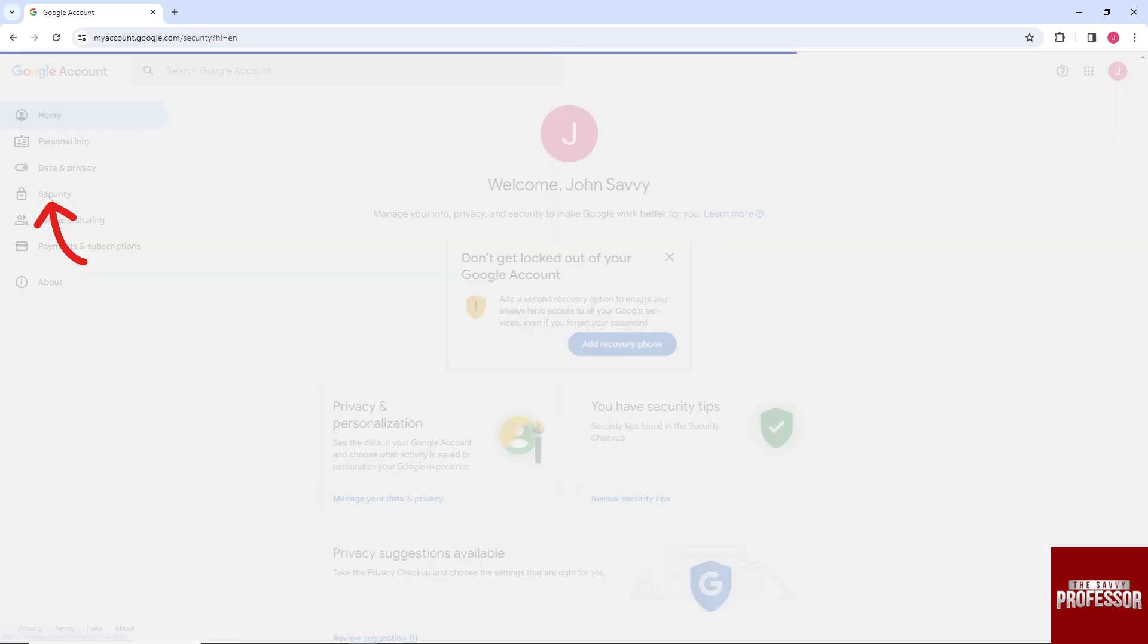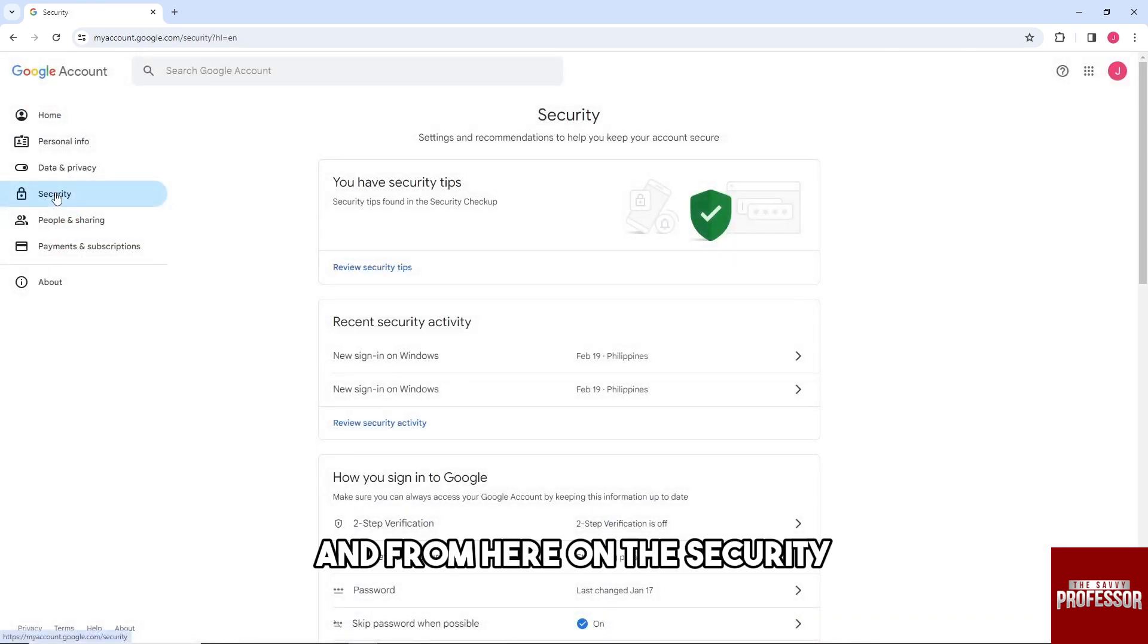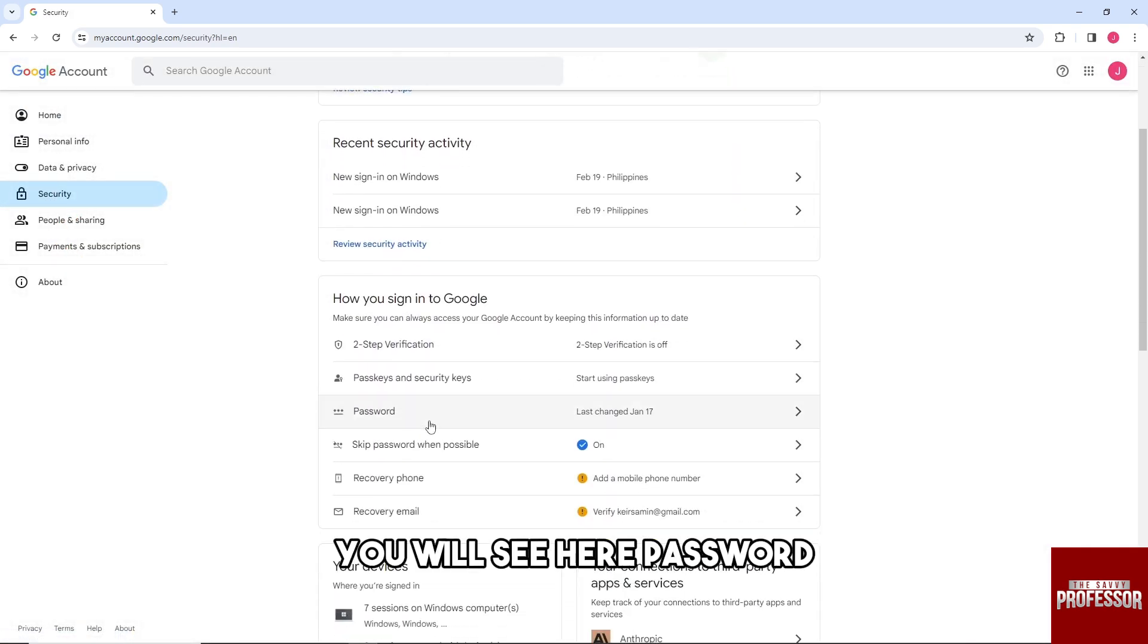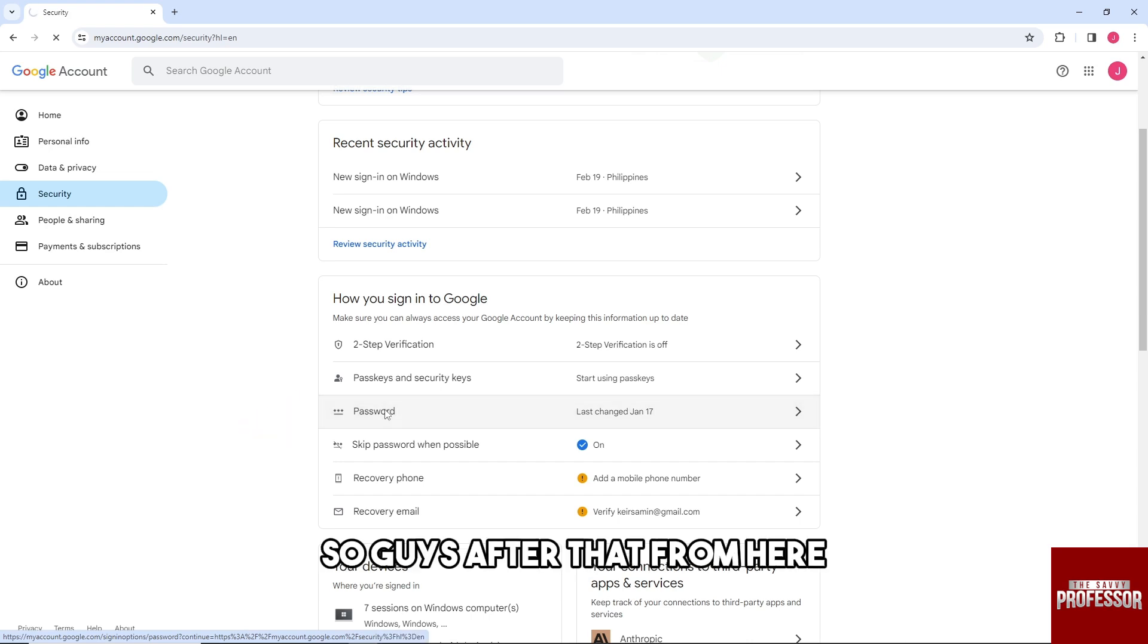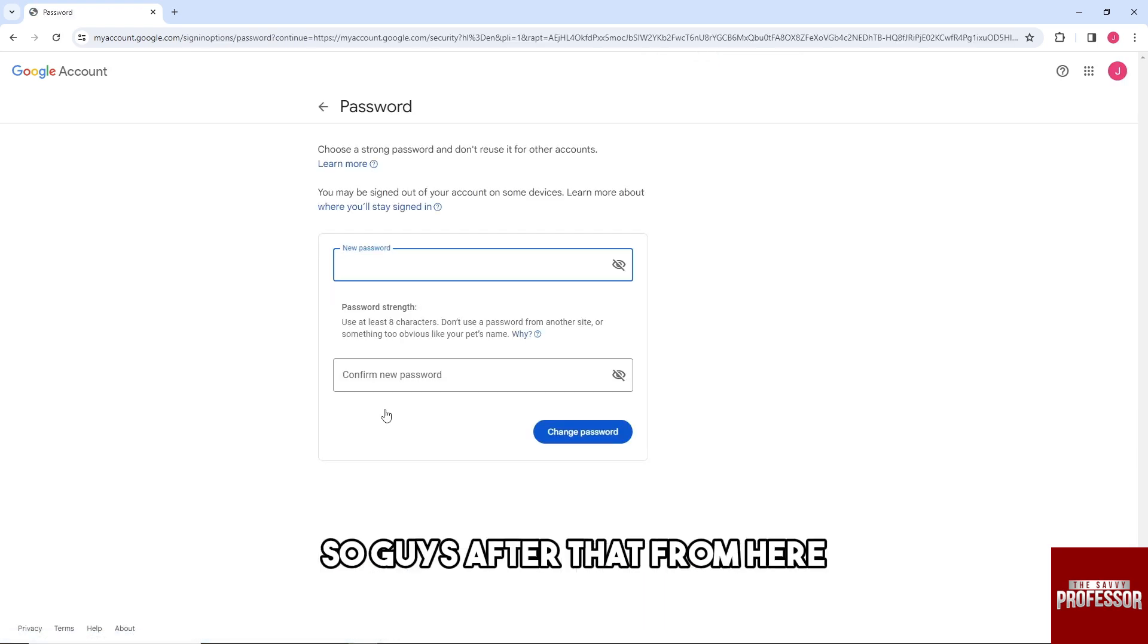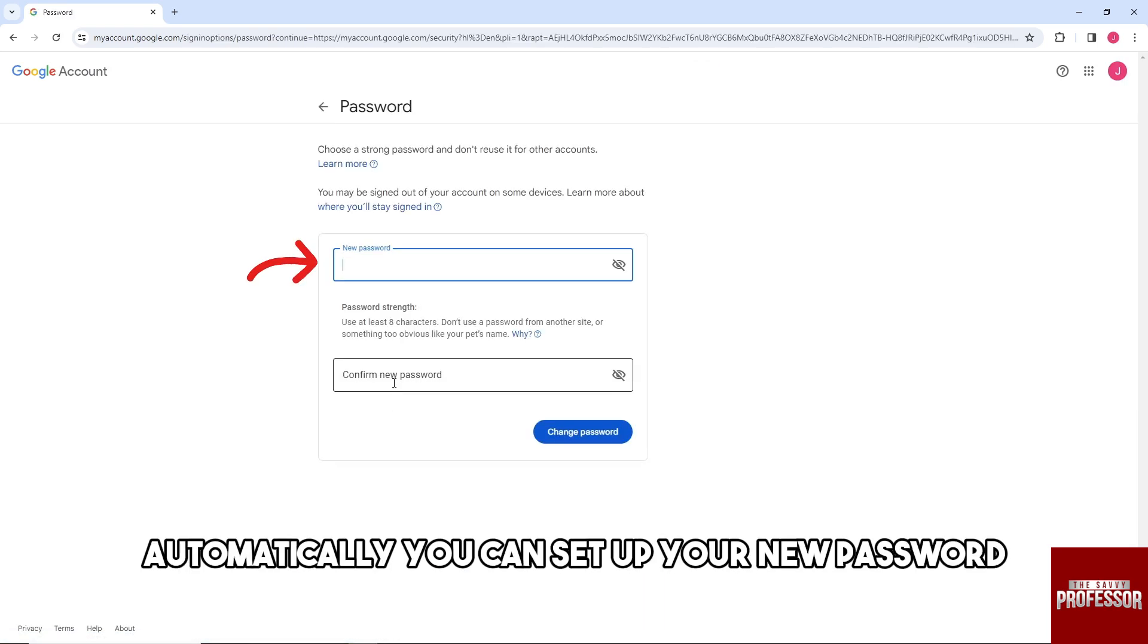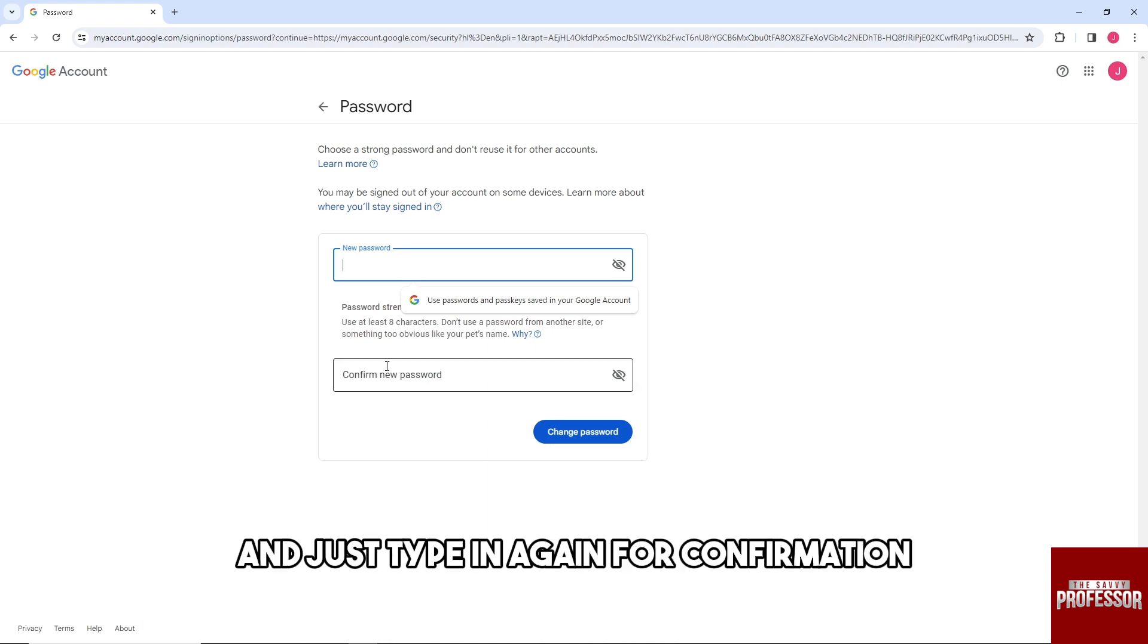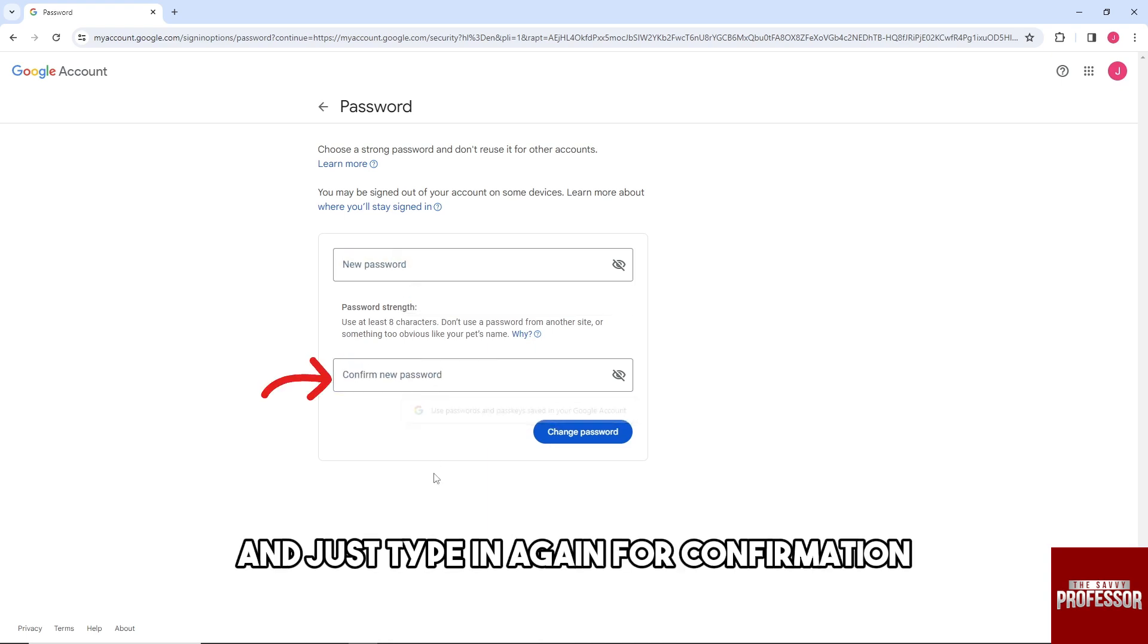In the security section, you will see password. From here, you can set up your new password. Just type in your new password and type it in again for confirmation.